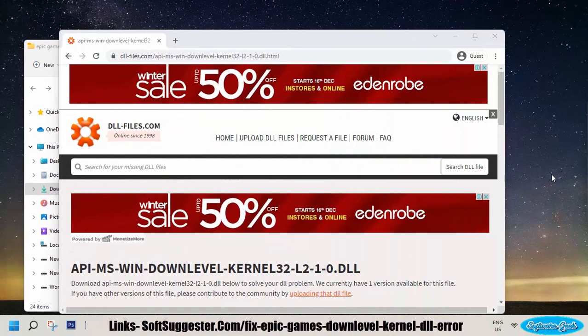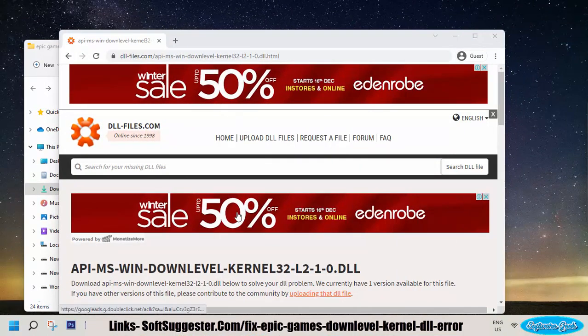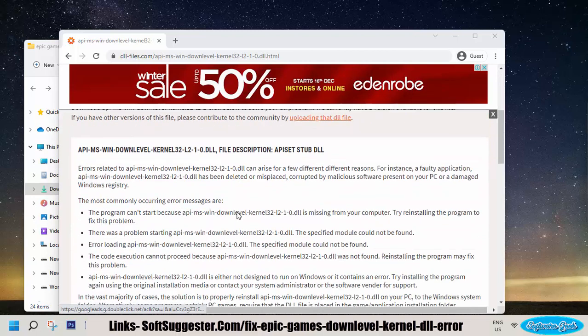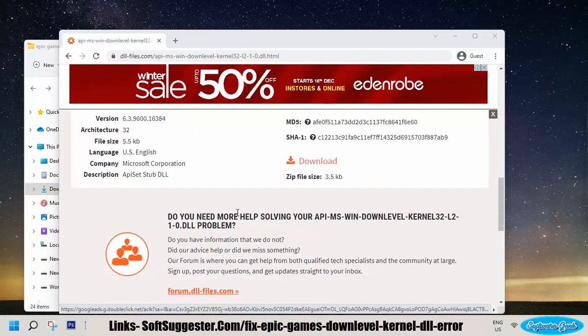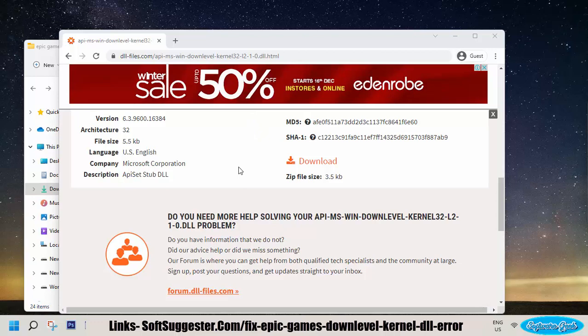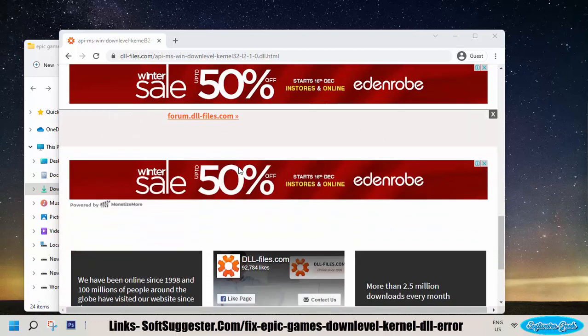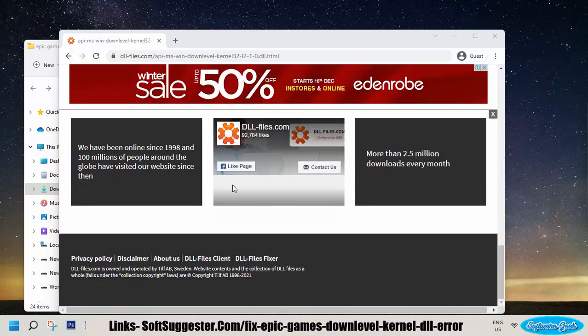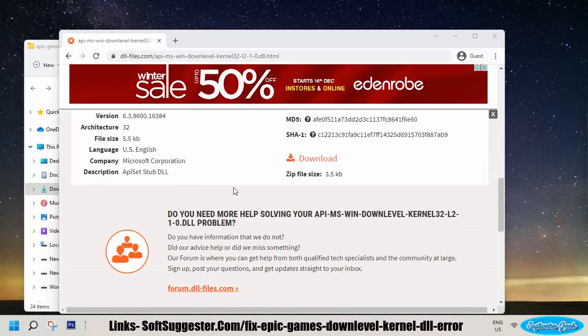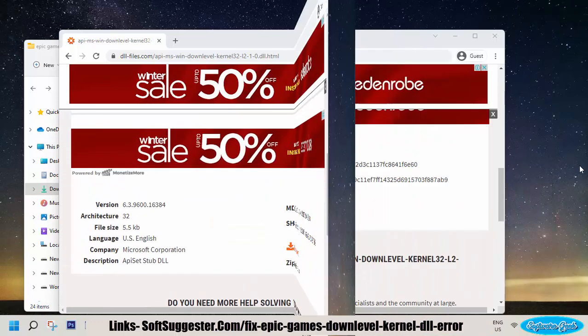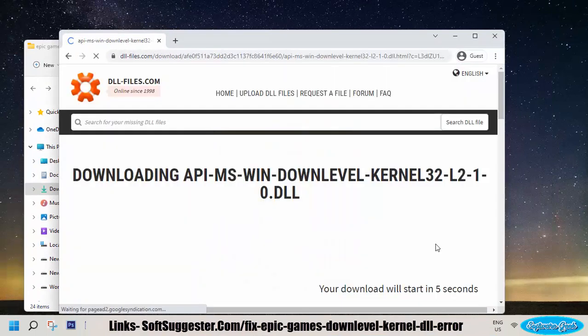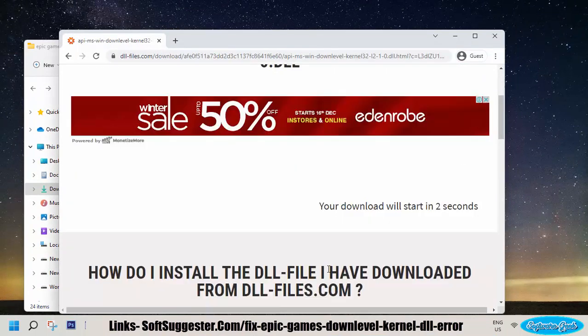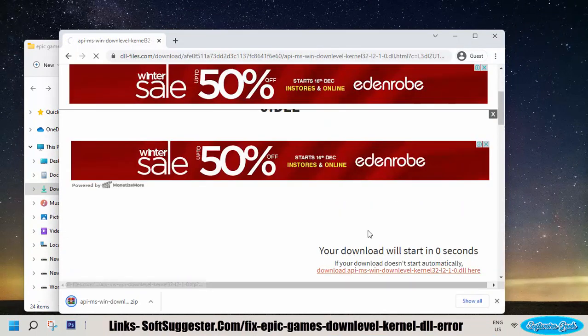If installing Visual C++ redistributable and .NET Framework does not manage to fix the error, try manually putting the API-MS-WIN-DOWNLEVEL-KERNEL32-1-1-0.dll file in required folders. You can download this DLL file from the video description.